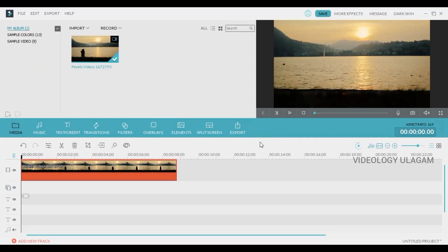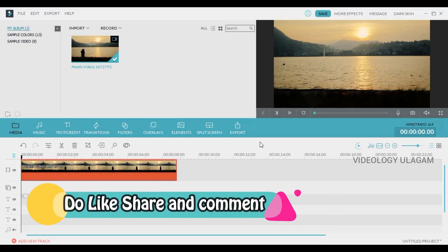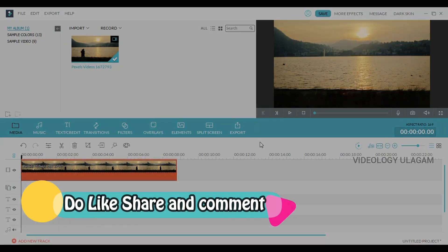If you like this video, please like this video and subscribe to our channel. As always, thanks for watching. Bye.